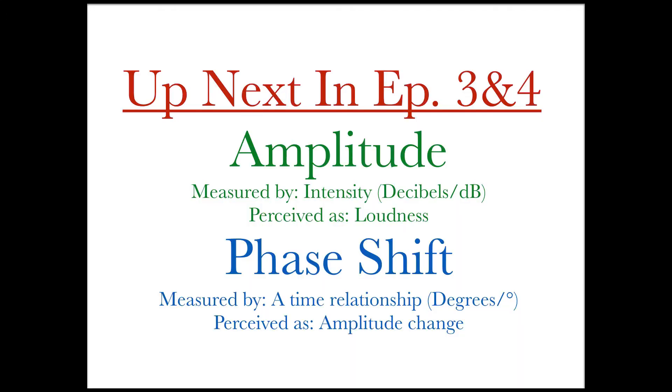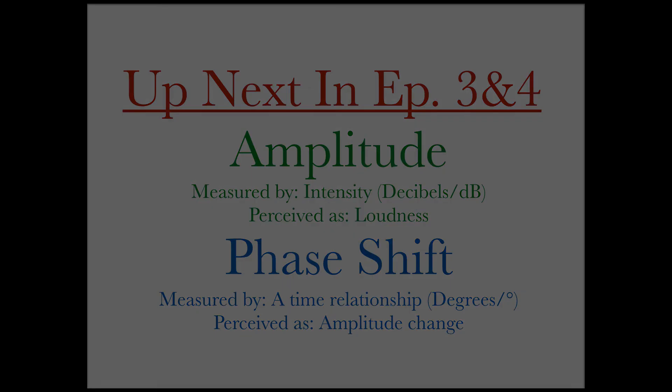If you are interested in learning more about sound, make sure to stay tuned for more quick explanation videos that cover the nature of these concepts. Thanks for tuning in.